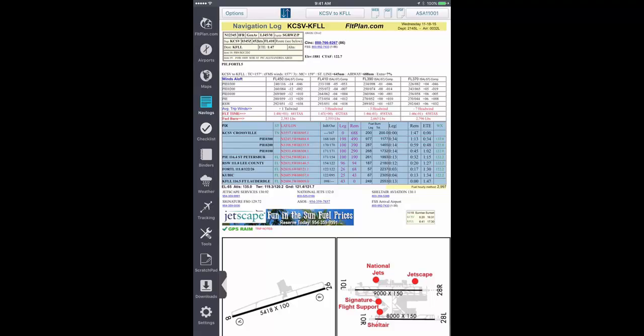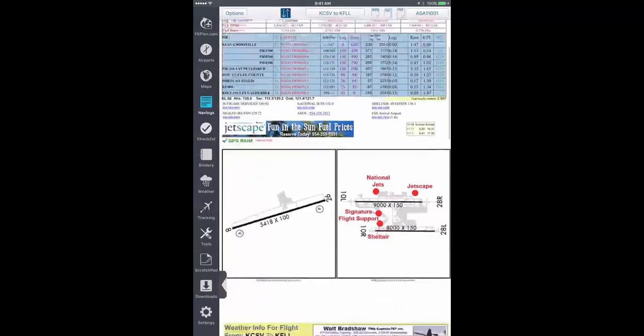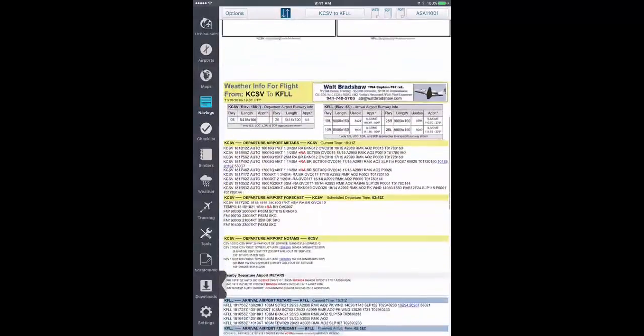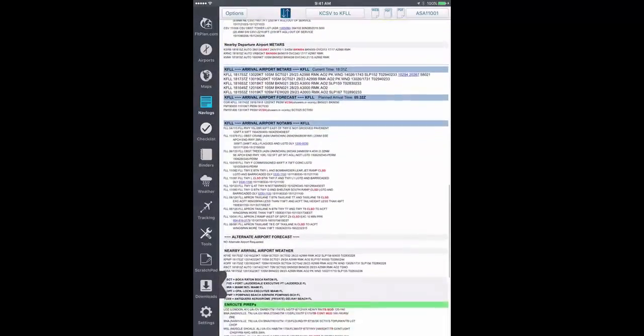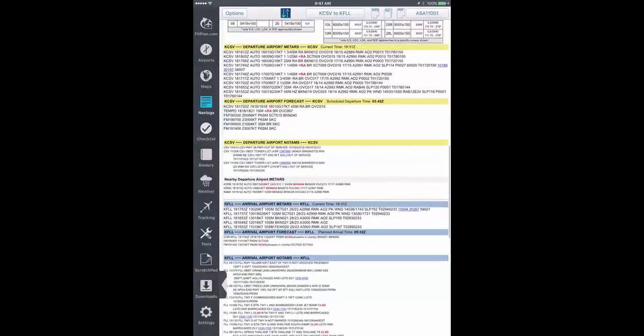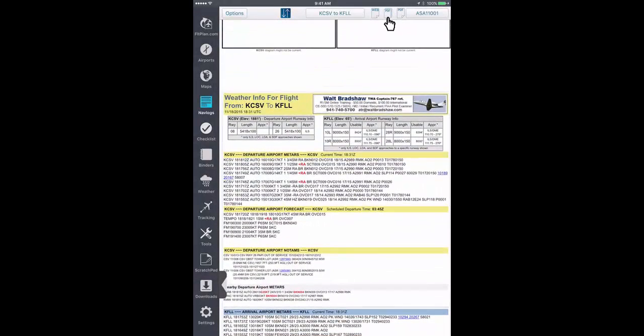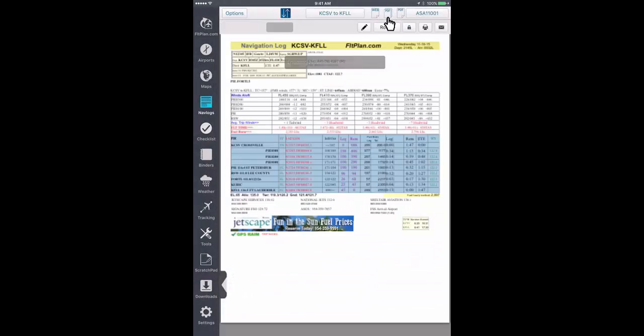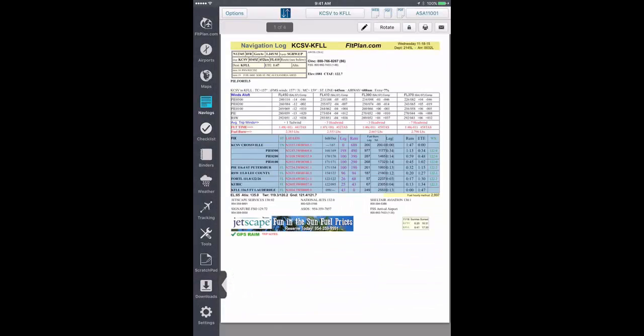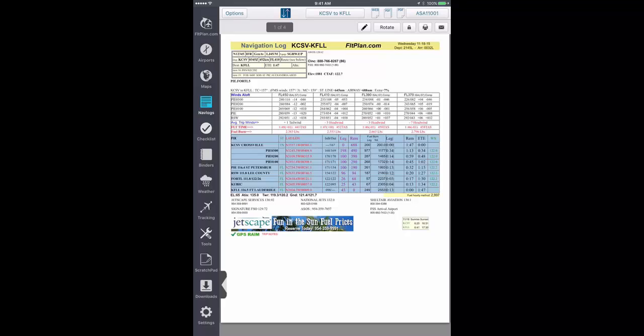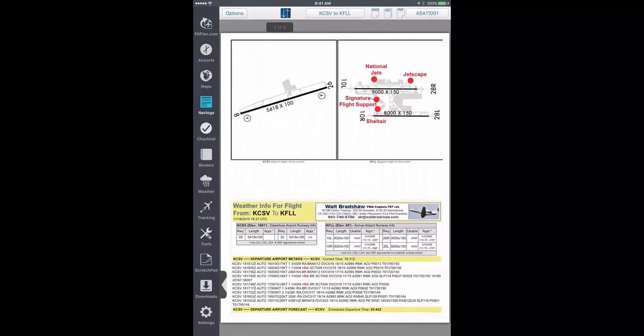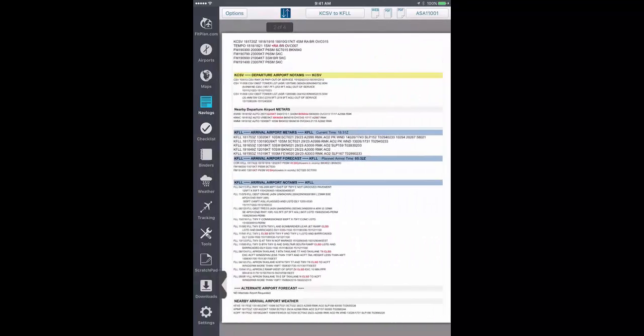The Web button displays your navlog as it would appear on a webpage. The first PDF button displays your navlog as a printed version with numbered pages that you can flip through.